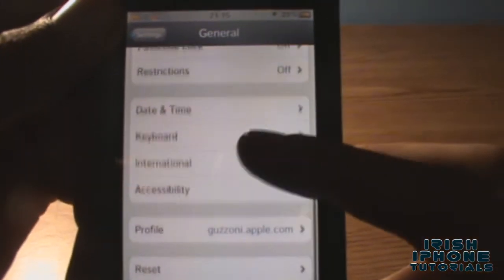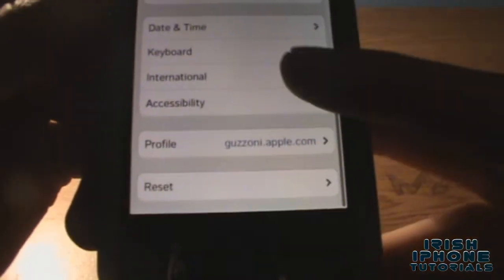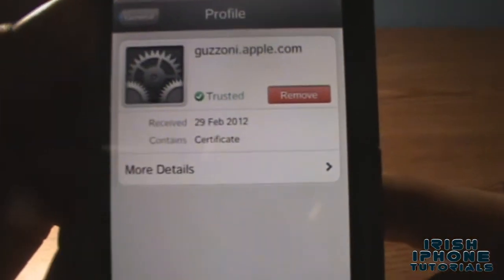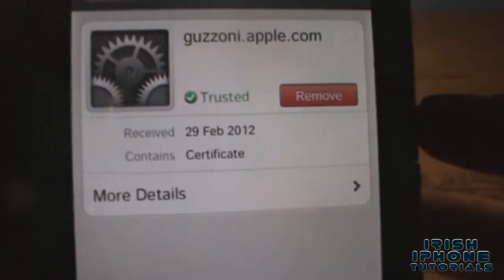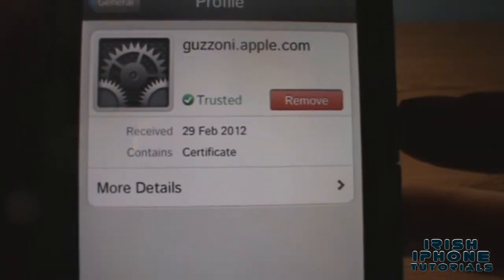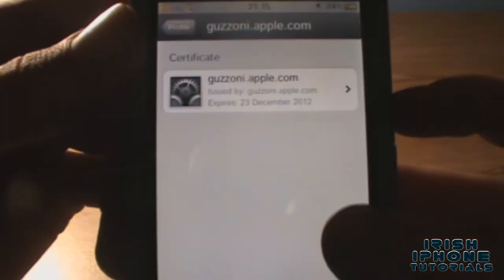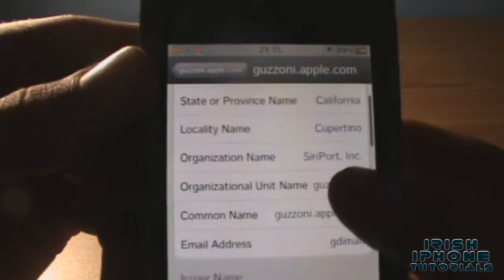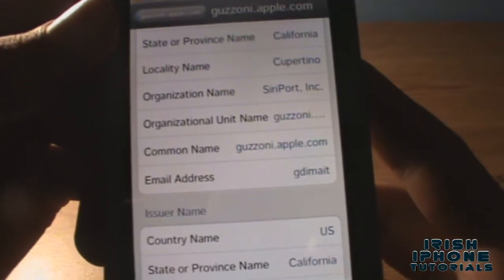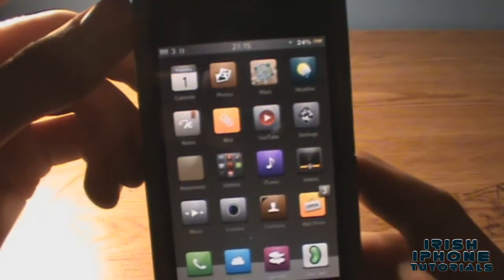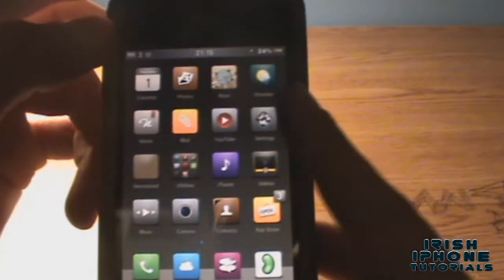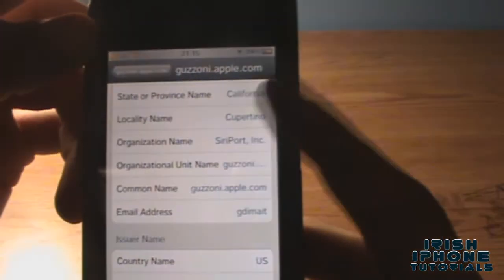Press General and then scroll down and you'll see Profile. As you can see there, it's installed — you can remove it if you want. I installed it a day or two ago and it does work. It has all this info in there — I think that's just the server certificate for Siri.